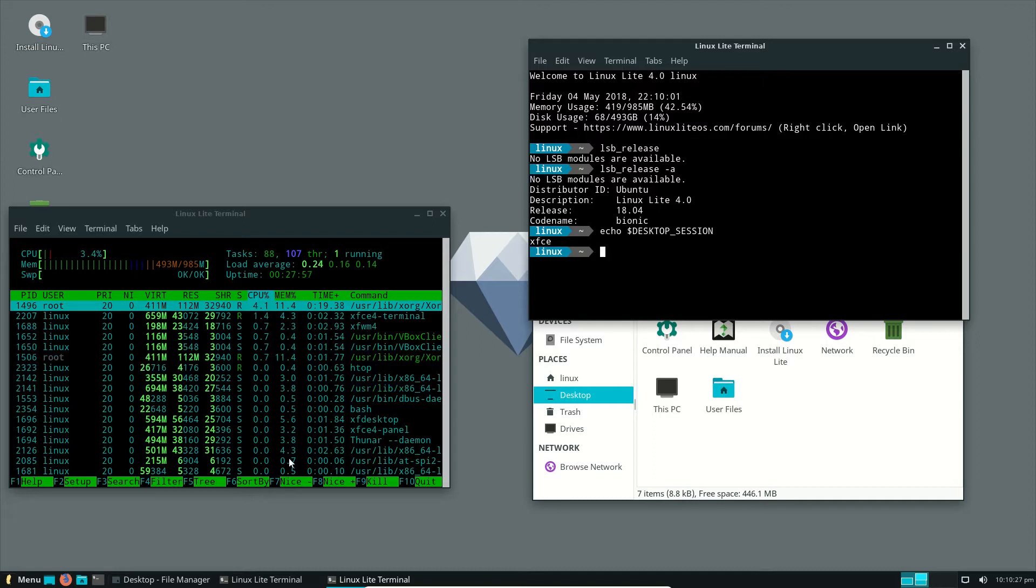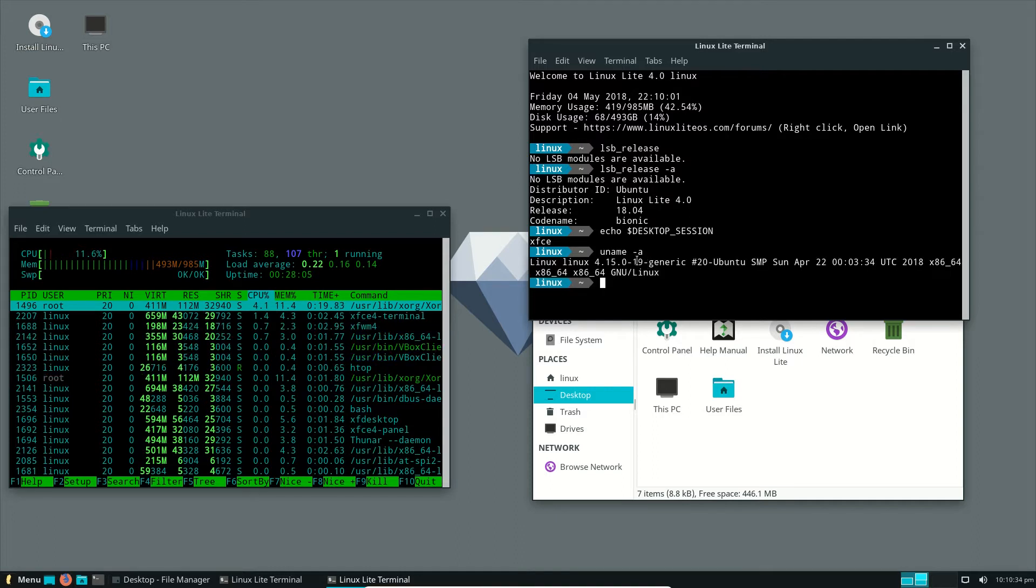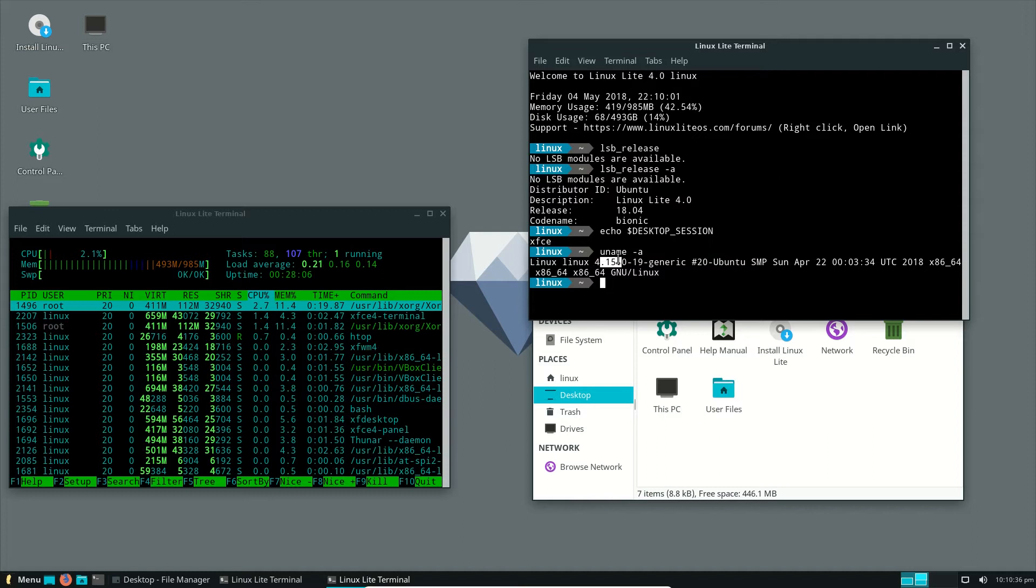And I'll show that shortly. Just lastly, let's see what the kernel is. It should be one of the latest kernels as well, 4.15, not the very latest, but one of the most latest, in line with everything Ubuntu.